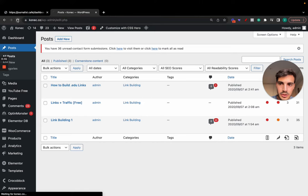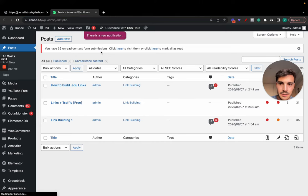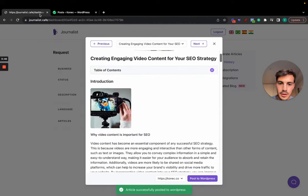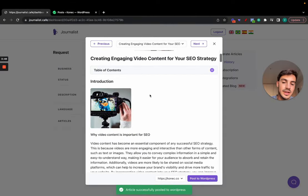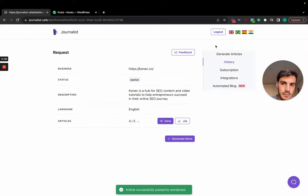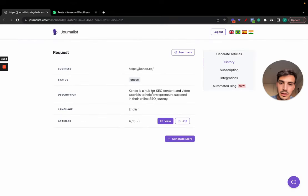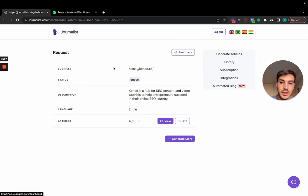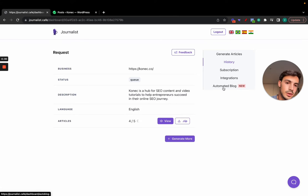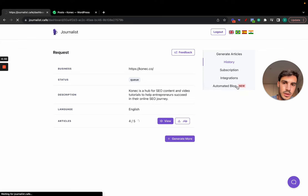is going to be posted to your WordPress site. It should be loading just a bit. Article successfully posted to your WordPress. Now you might have noticed that this was manually done, right? You had to generate articles and click post. Now you can do this automatically. You can have, let's say, 10 articles every single day being generated and automatically posted. You do this with the automated blog feature right here, which I want to go